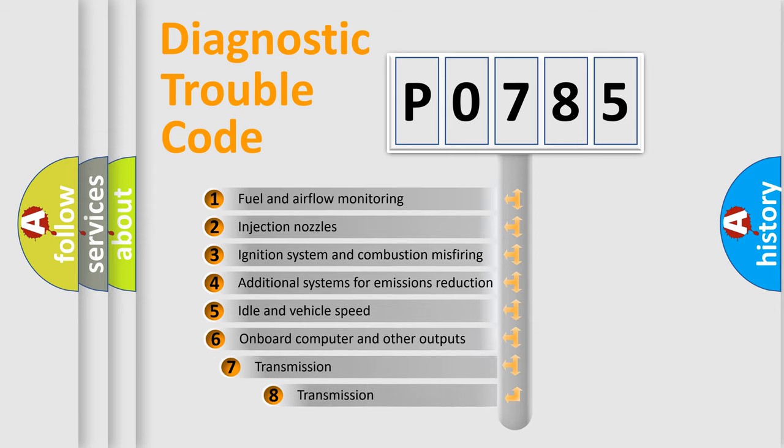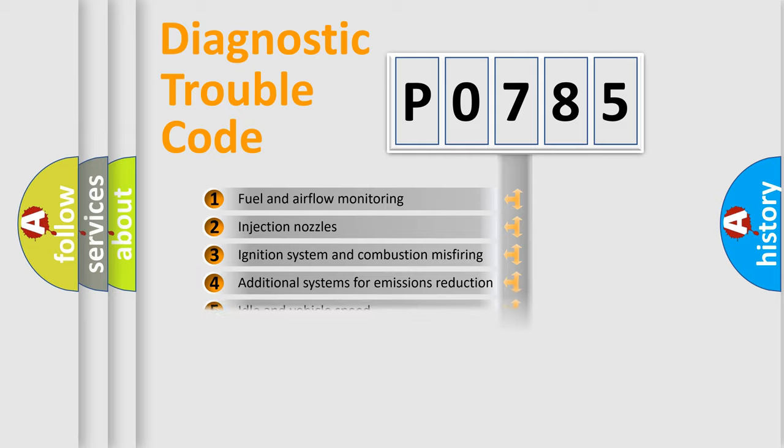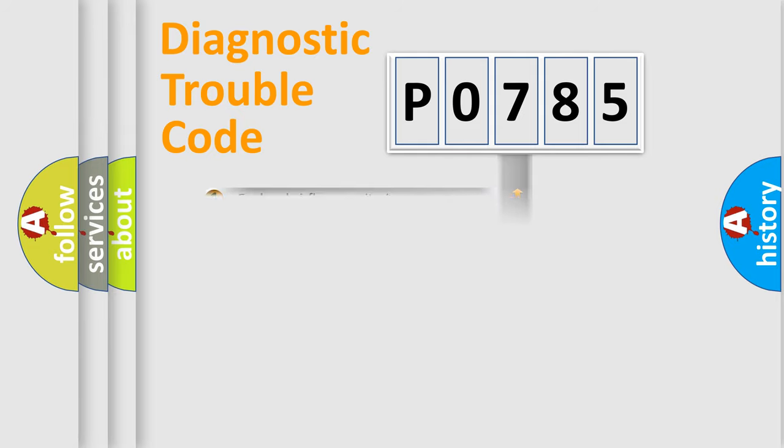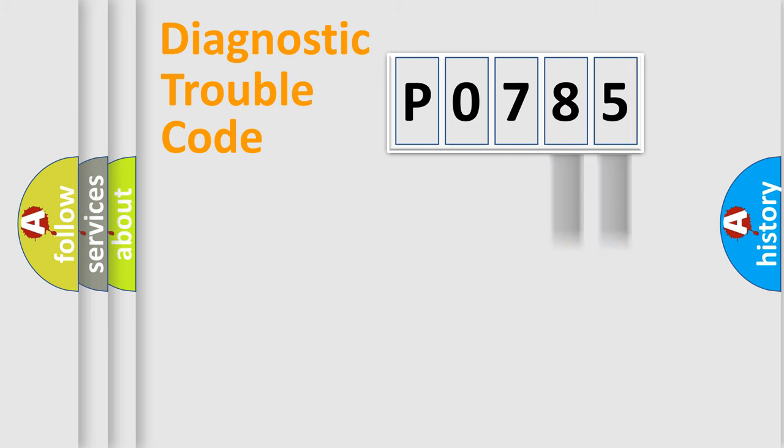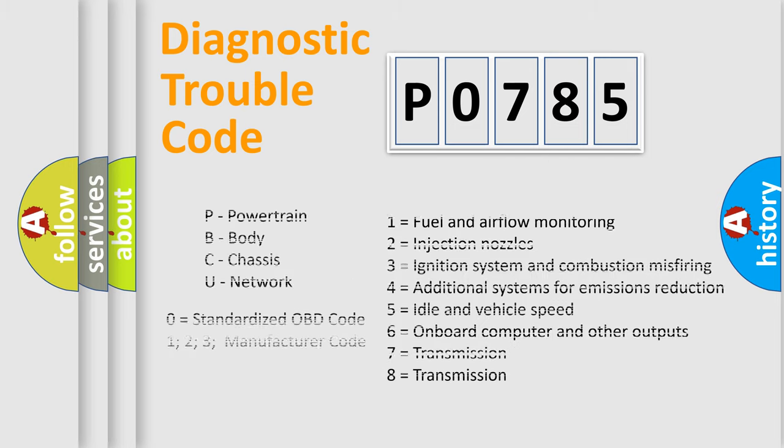The third character specifies a subset of errors. The distribution shown is valid only for the standardized DTC code. Only the last two characters define the specific fault of the group. Such a division is valid only if the second character code is expressed by the number zero.